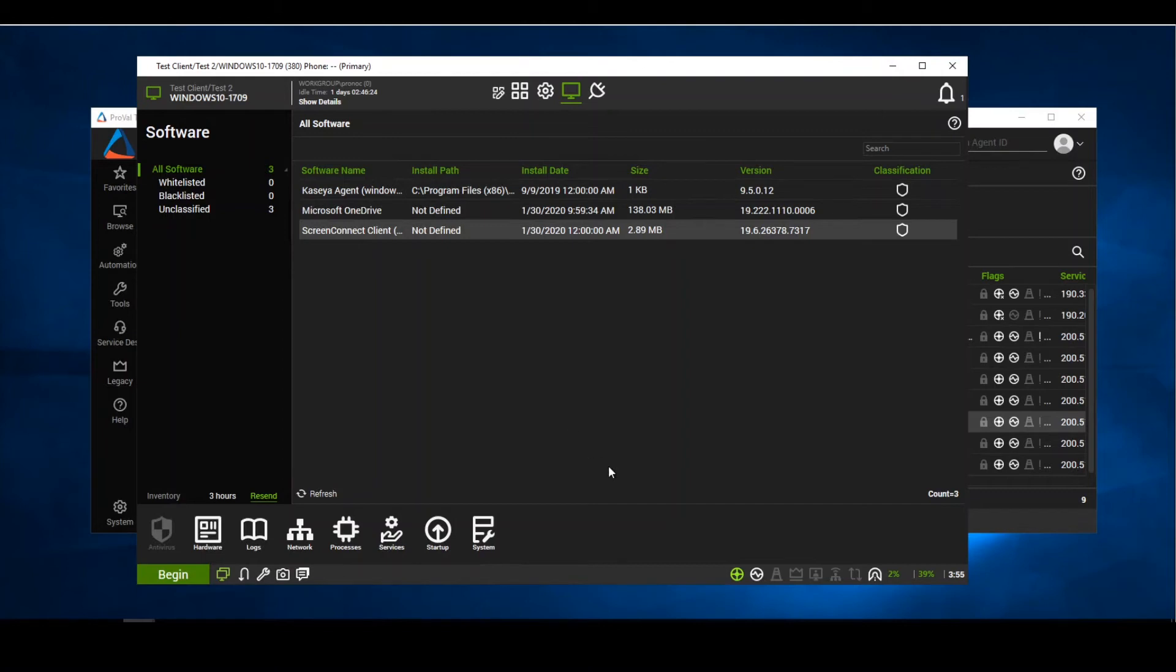And then once we check back in with this agent, we will see that it is now no longer installed.